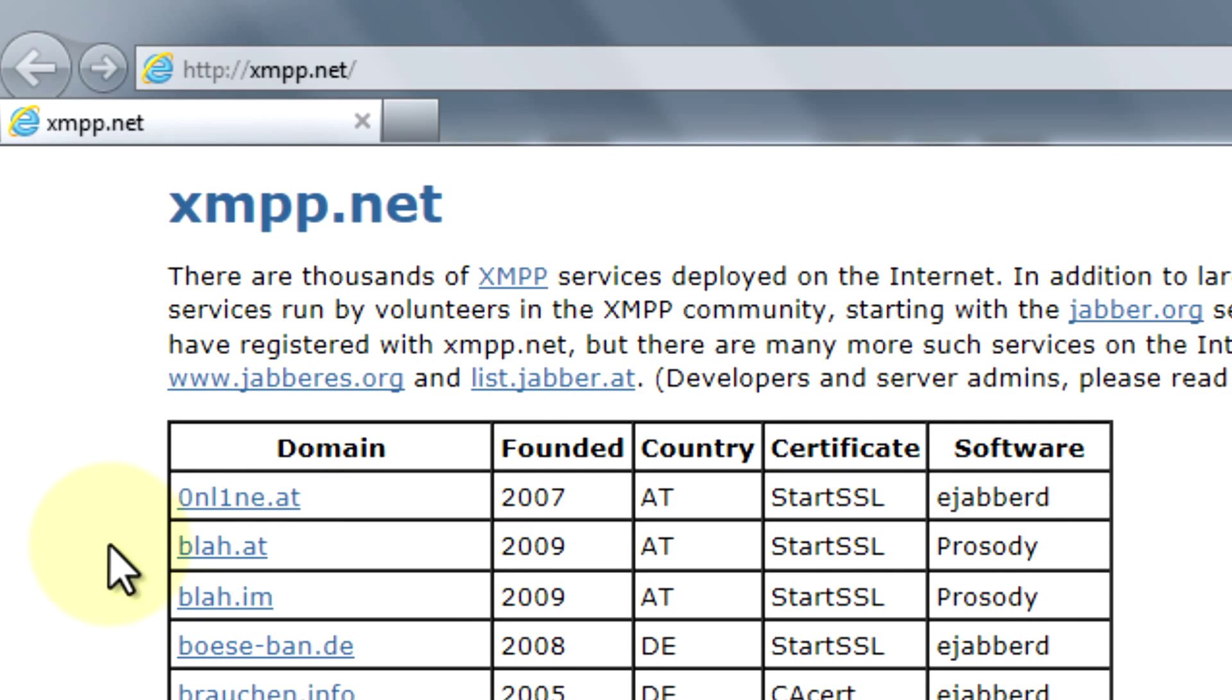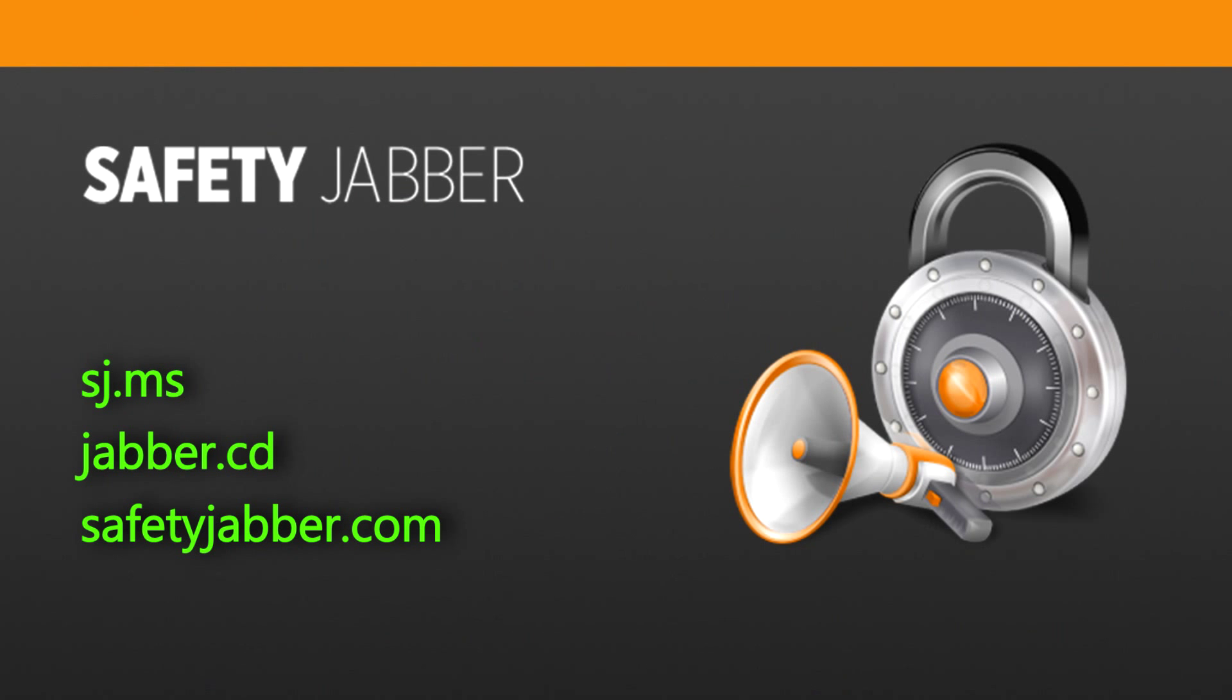For more comfort we will use our own servers, which you see now on the screen.